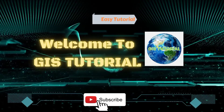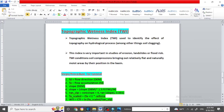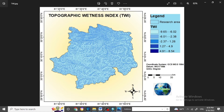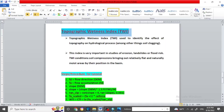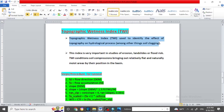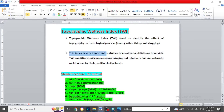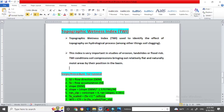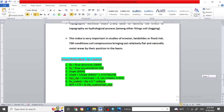Welcome back for the next tutorial in the GIS tutorial video. Today we are going to make the Topographic Wetness Index. This is the final map which you will get after completing this tutorial. The Topographic Wetness Index is used to identify the effect of topography and hydrological processes, like soil clogging, and is important in studies of erosion, landslide, or flood risk. It highlights relatively flat and naturally moist areas by their position in the basin. Here are the steps and procedure for this tutorial.